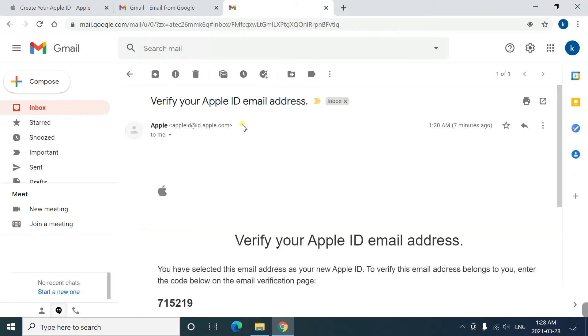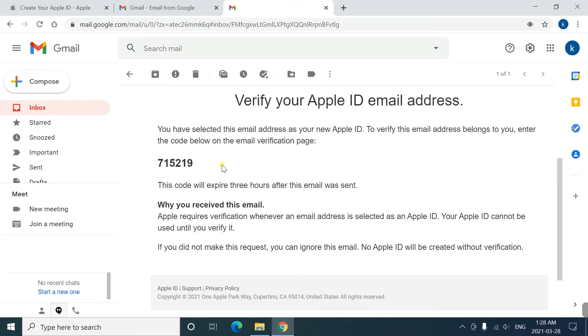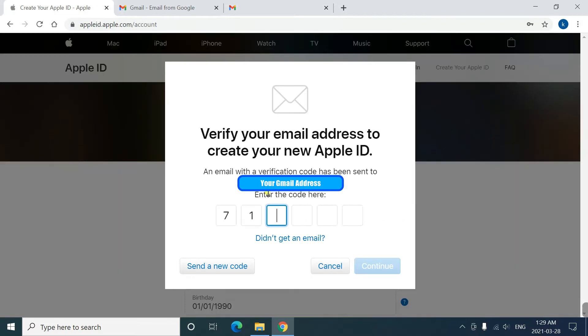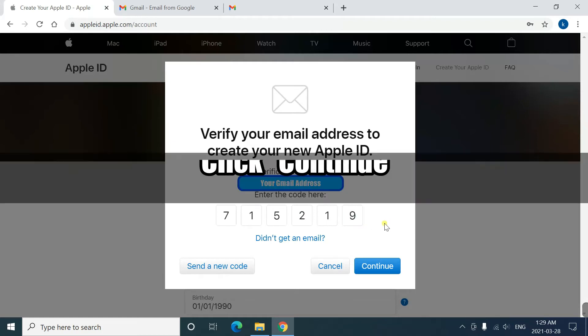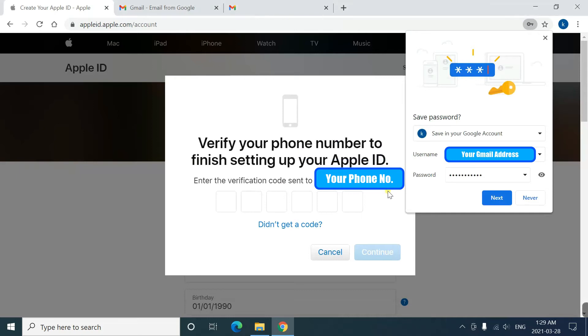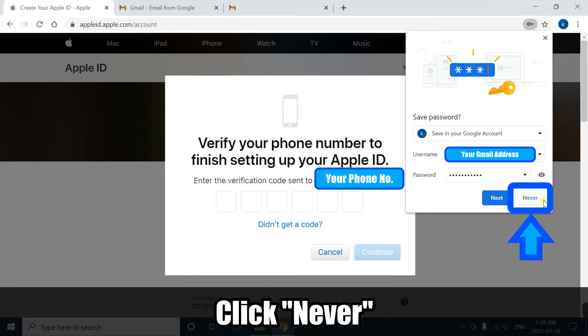The sender is appleid at id.apple.com and sounds genuine. In the content of the email, you see the six-digit verification code. This code is one-time use only and expires in three hours. You go back to the previous screen and enter the numbers given, and click continue. Just to improve your security, don't let your browser save your password, so click never.